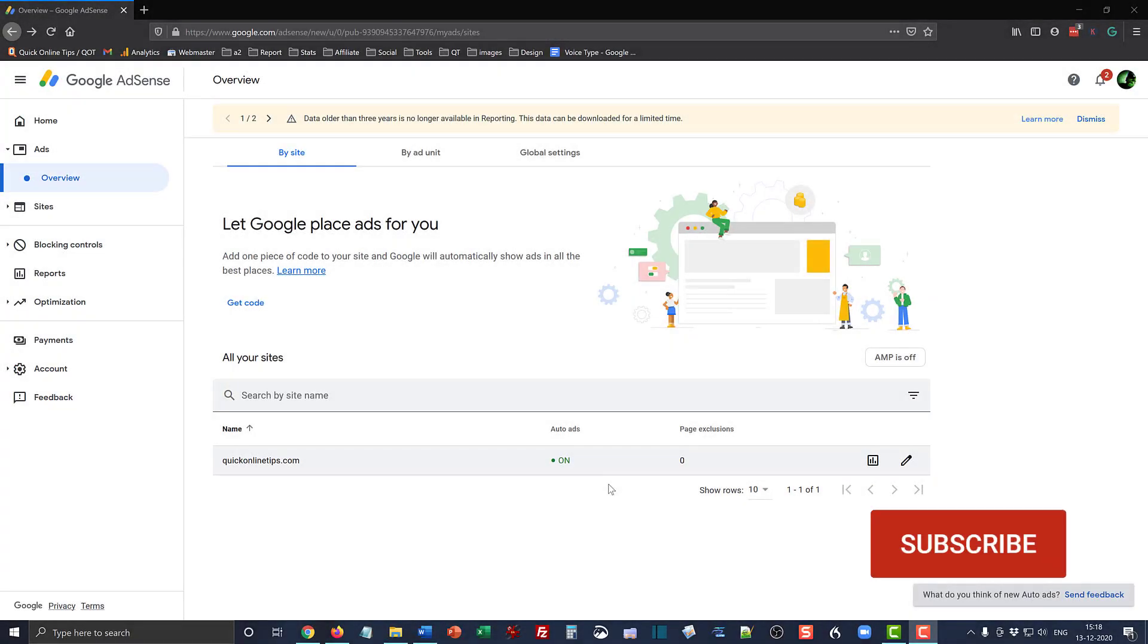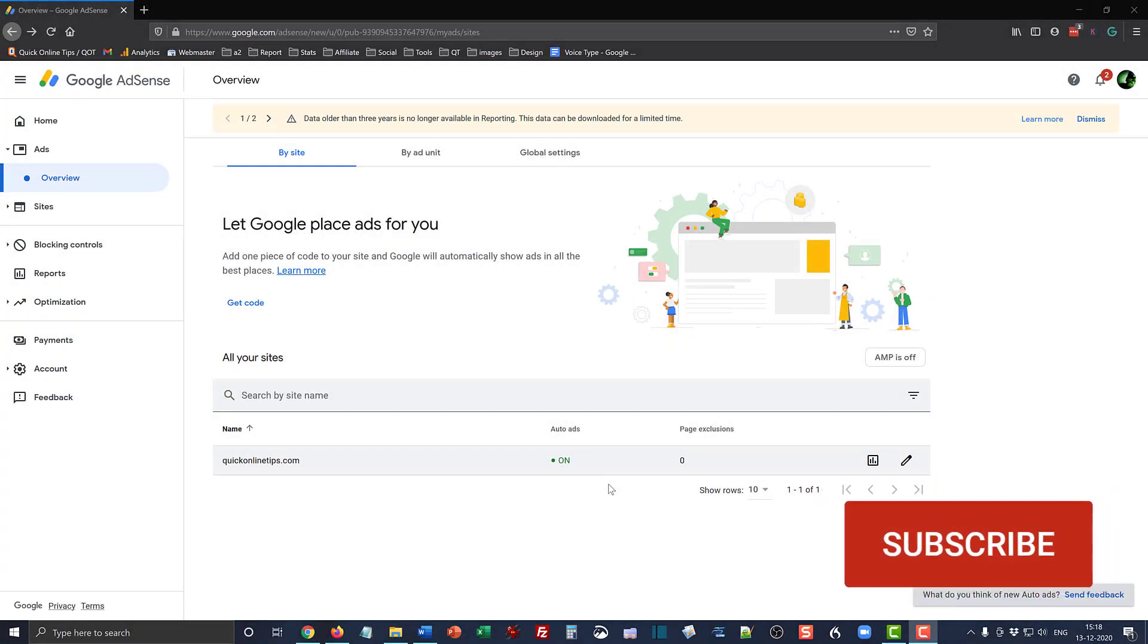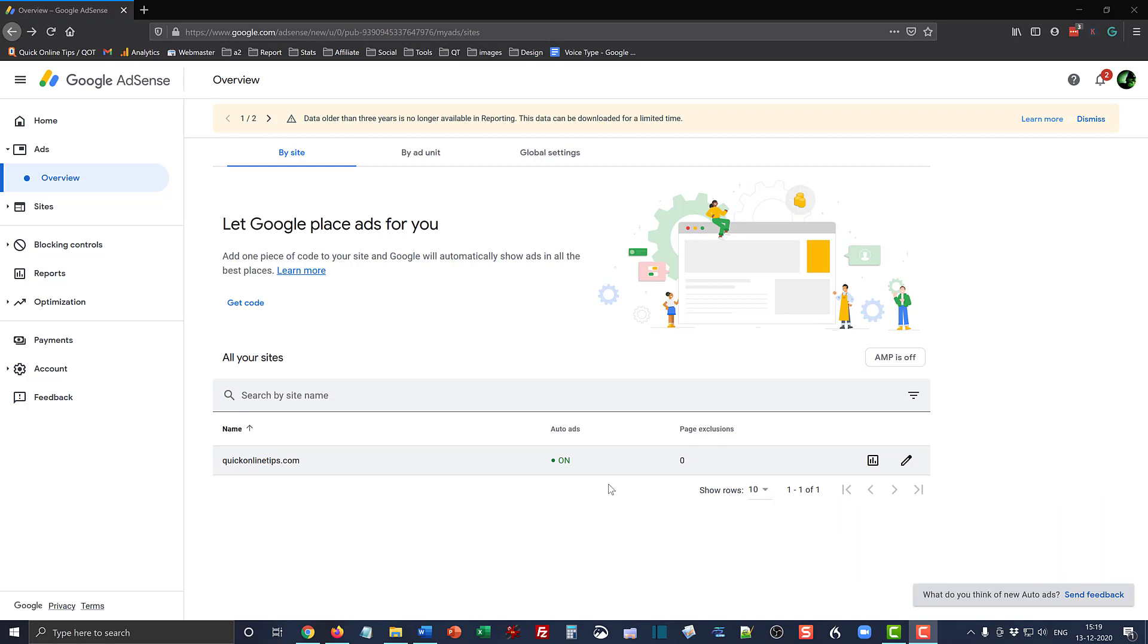Hello friends, welcome to another Quick Online Tip. In this video I'm going to show you how I removed Google AdSense auto ads from inconvenient places in my site design which I thought were spoiling the user experience.